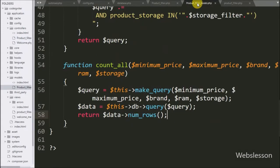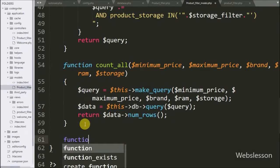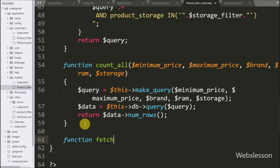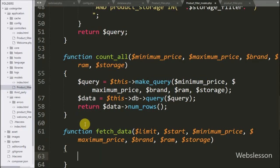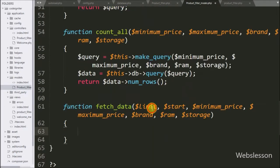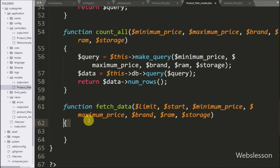Hello friends, in this part, first we have to go to the product filter model, and here we have defined the fetch data function with 7 arguments. This function will return product data of a particular page.